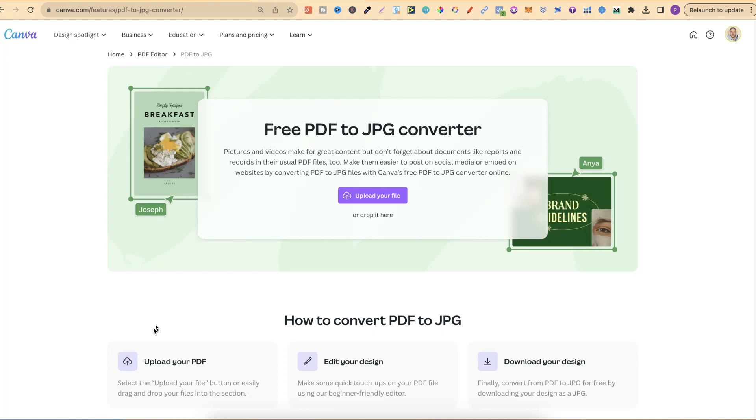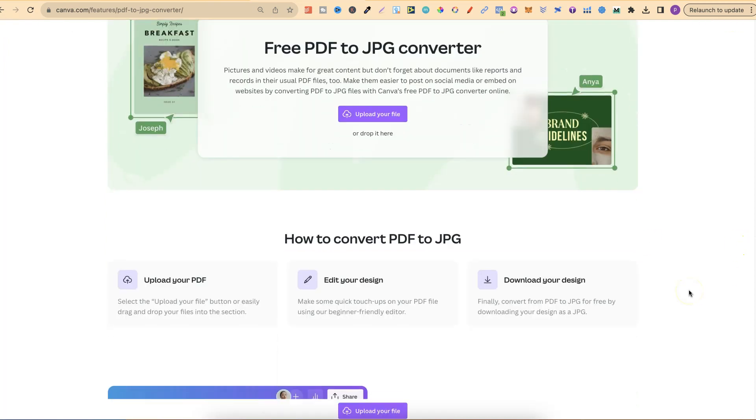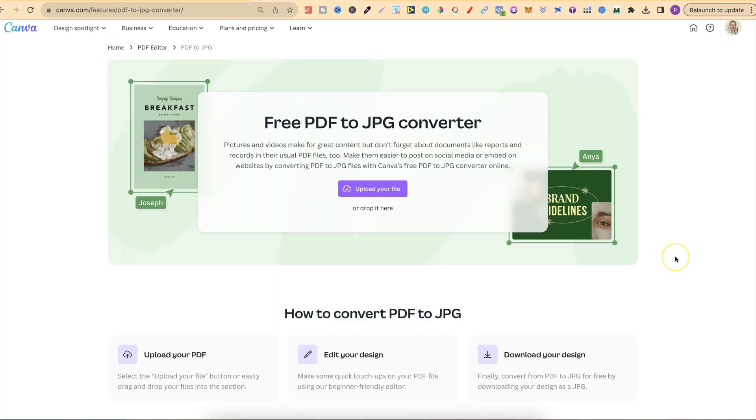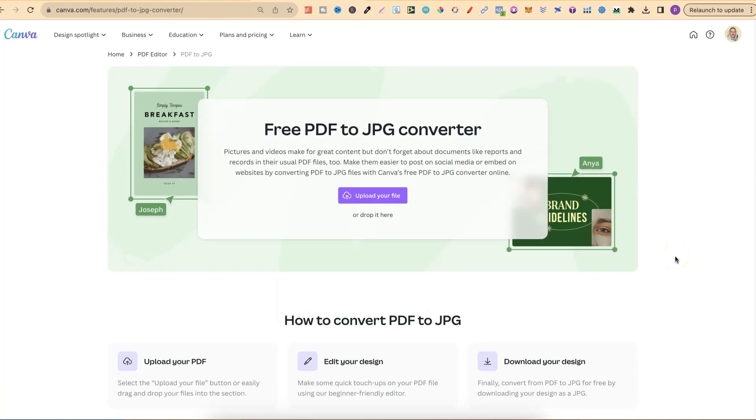Once you upload, your PDF is going to open as a brand new project in Canva, and then all you have to do is download. So if we take a look at this, it says upload your PDF. You can also edit your design and then download as a JPEG completely for free.